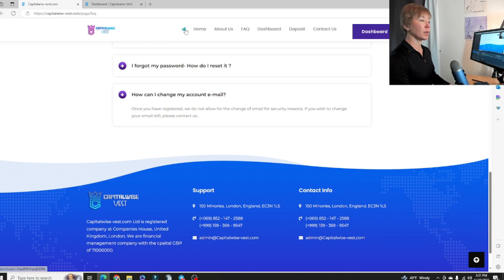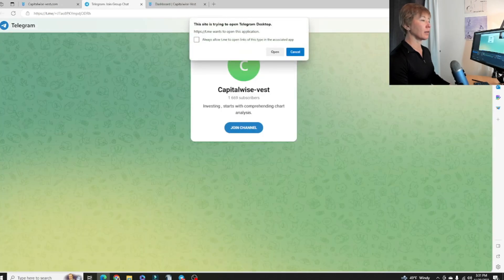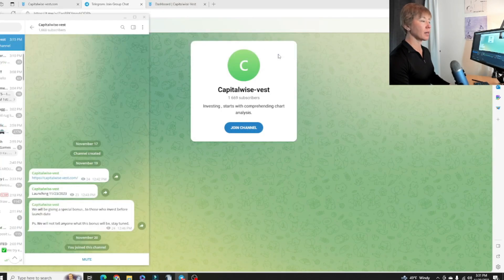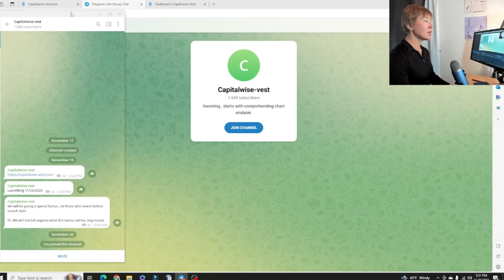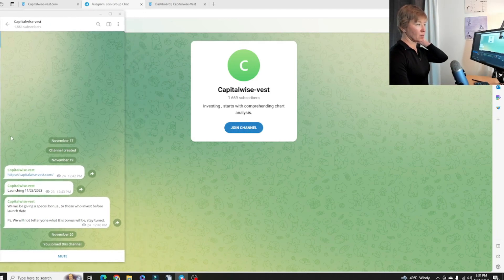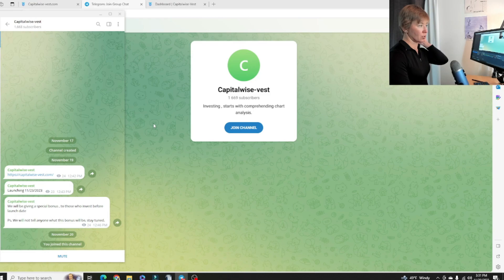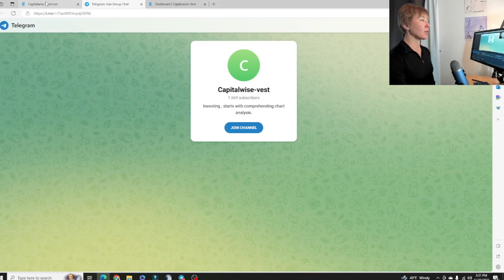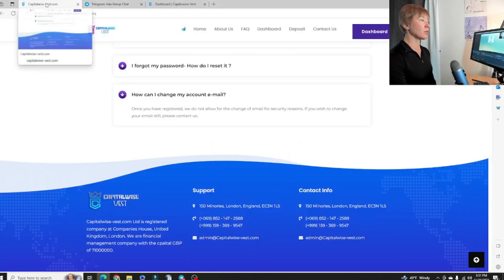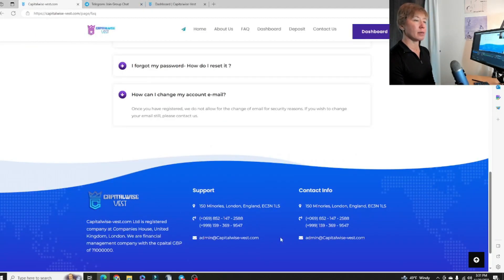If we click on that Telegram, we're going to get the Telegram group right there. We have over 1600 members in the Telegram alone. That's pretty cool. Go ahead and jump onto there.